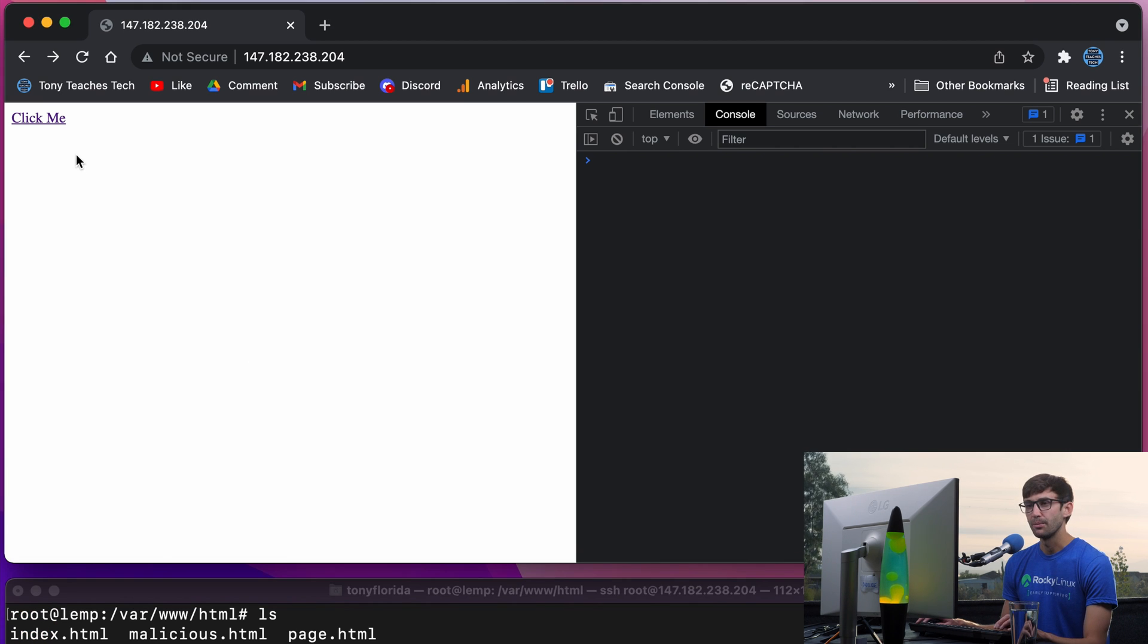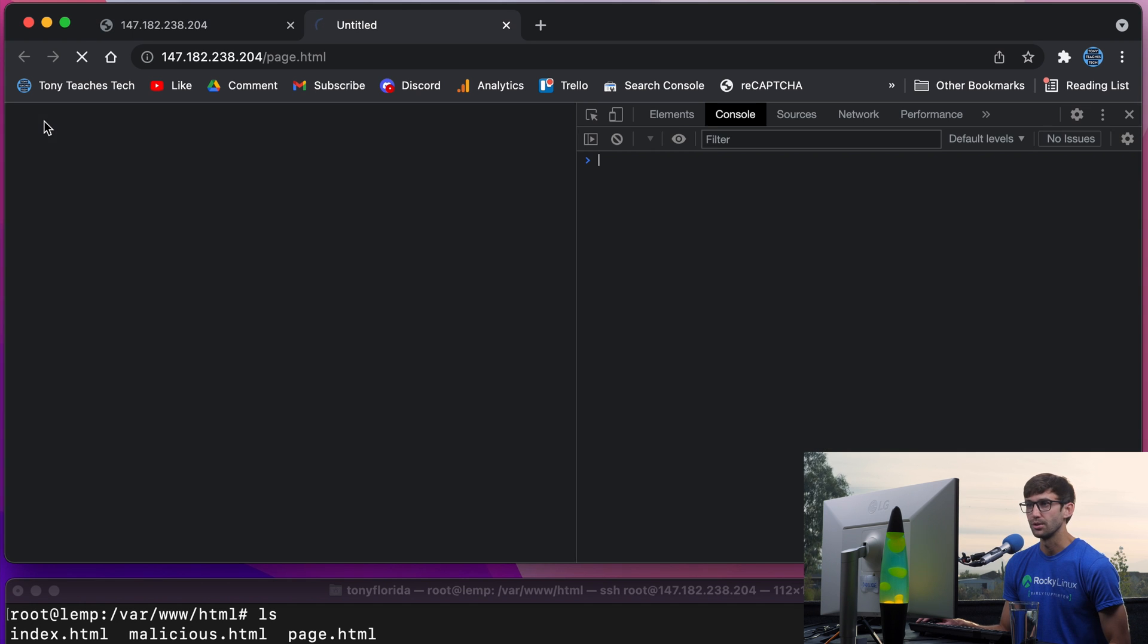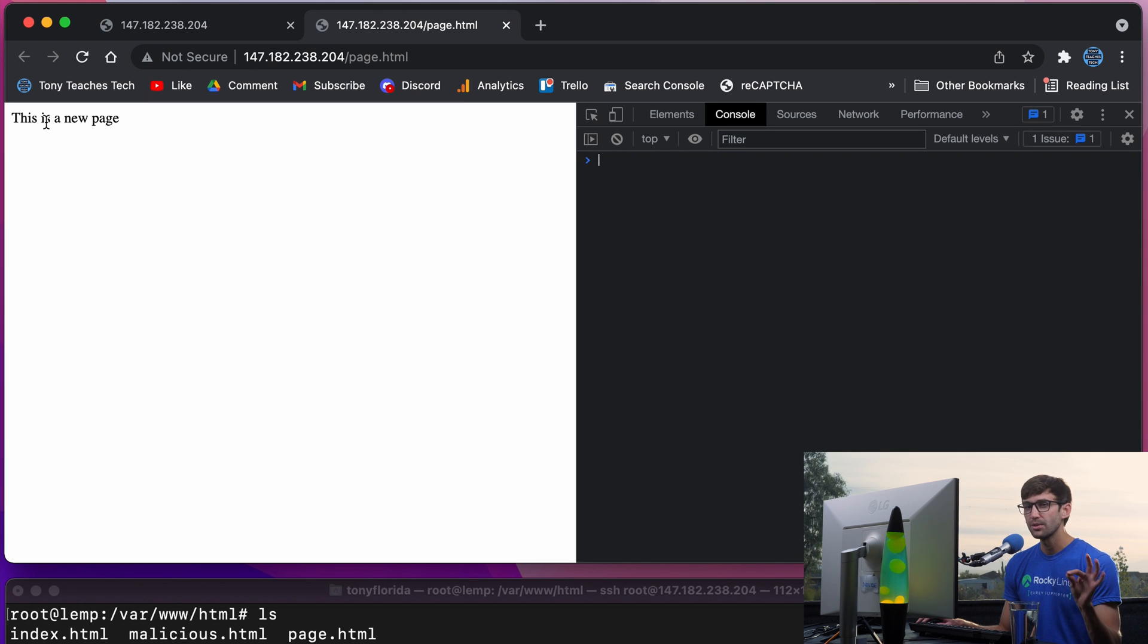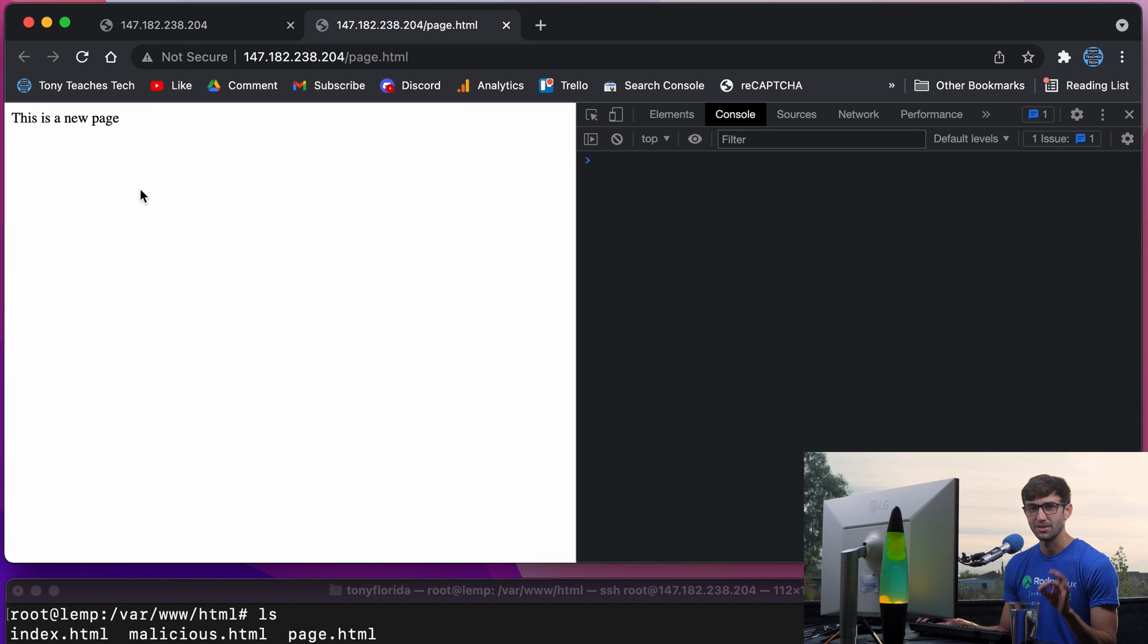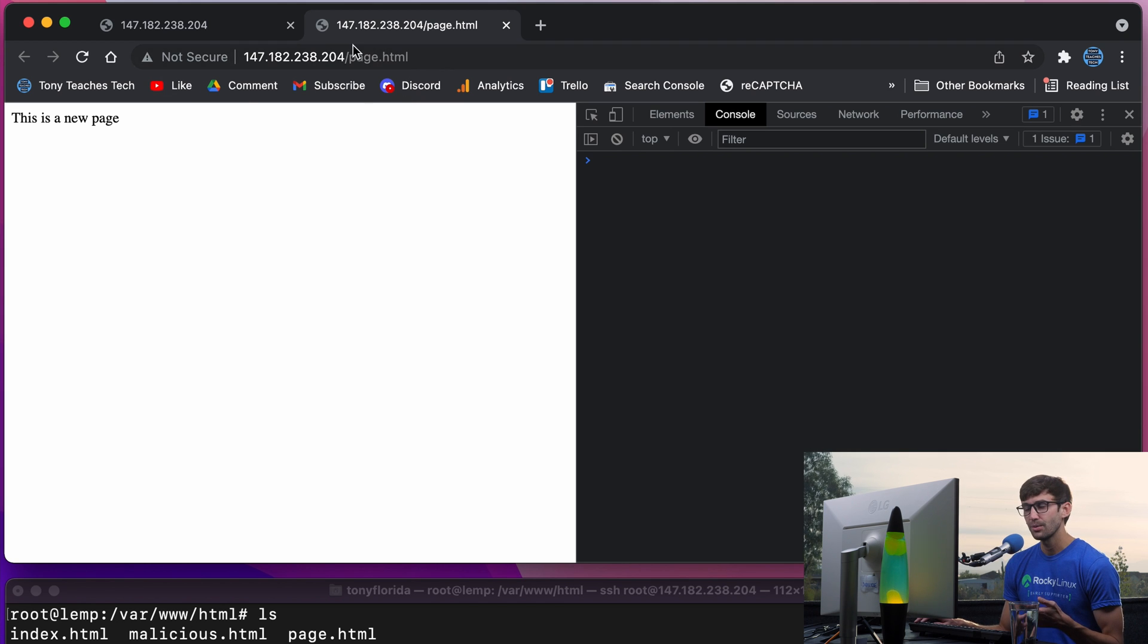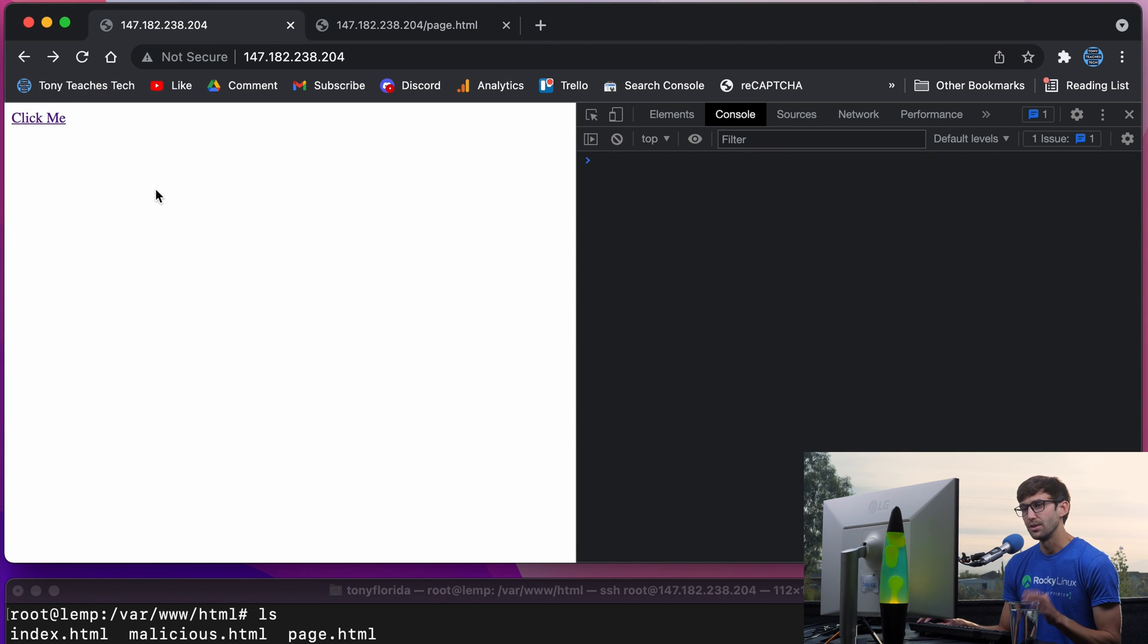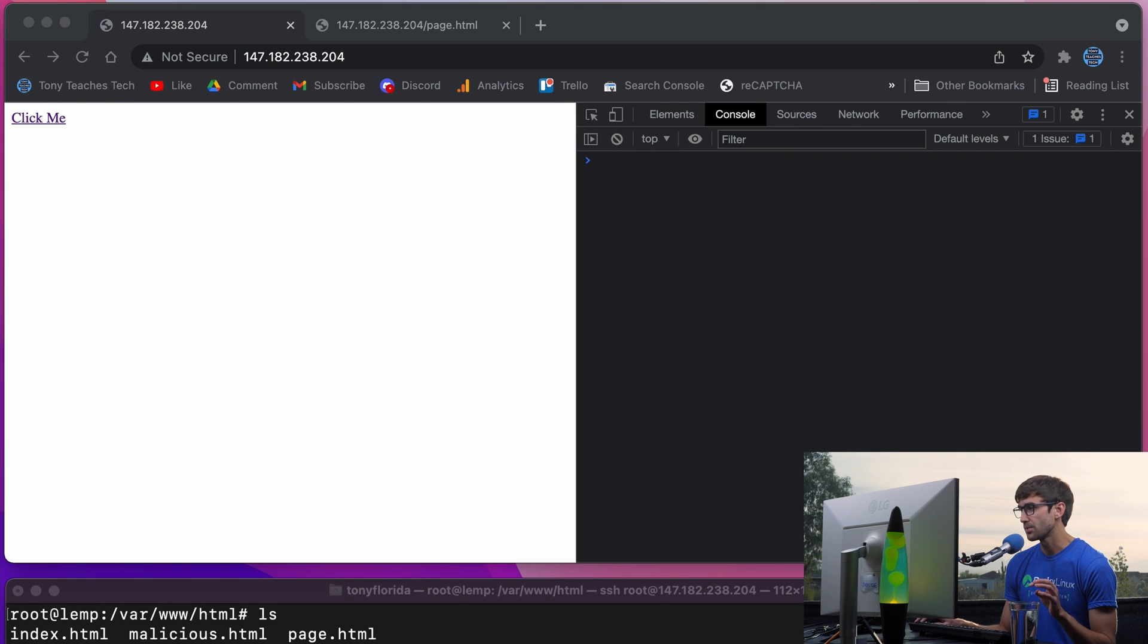it's going to default to no opener, which is a good thing for security. But it's also good to explicitly specify that just in case your users are using an older browser or something like that. So here we link to the external page, and nothing happened to the original page.